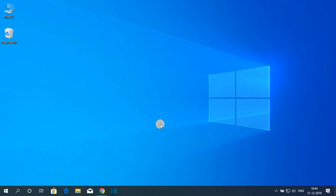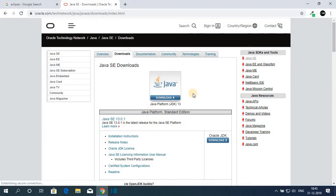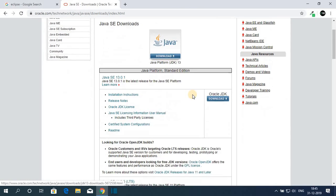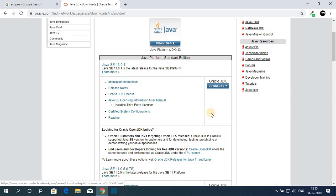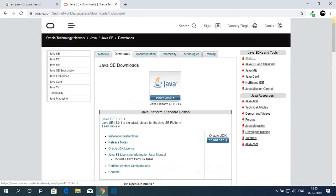Hello everyone, I'm back with another video. In this video we are going to discuss how to install Eclipse IDE on Windows 10. Before that, we have to install and set up Java JDK on our Windows 10 computer. I had already made a video on how you can install Java JDK 13 on Windows 10 — the link will be on the i-button or in the description box.